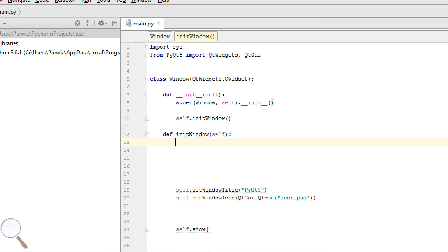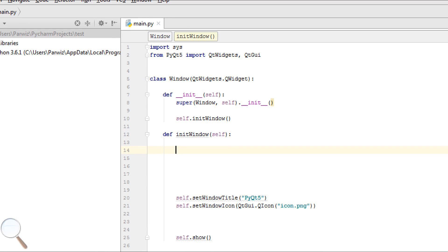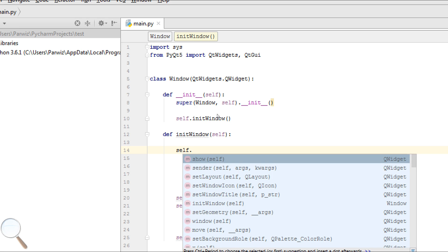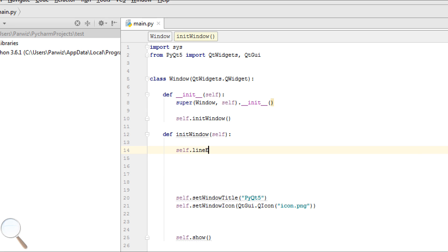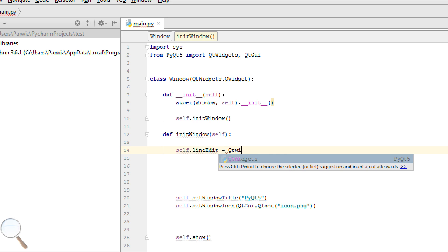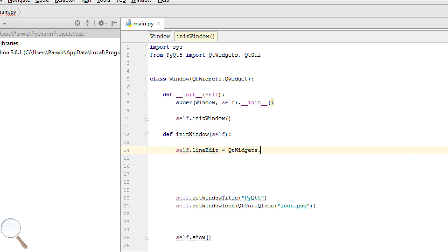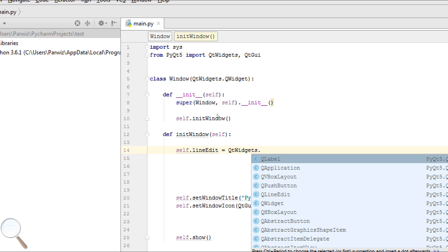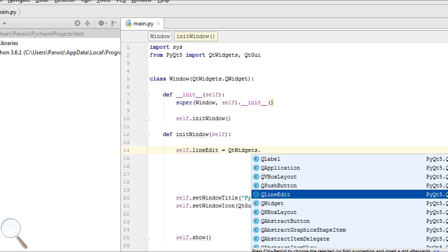we should make a QLineEdit. Name it LineEdit, QtWidgets.QLineEdit.